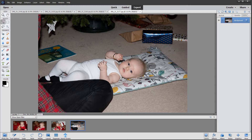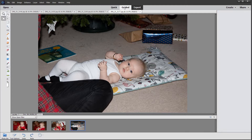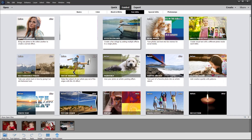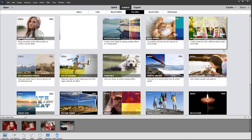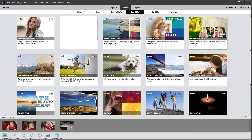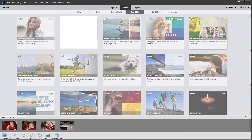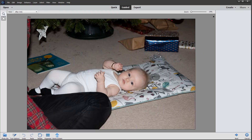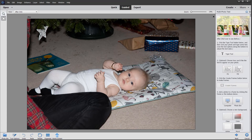I'm going to go to the top menu and click on guided. And under fun edits, we see this guided edit called multi photo text. Clicking once will bring up the relevant dialogue.